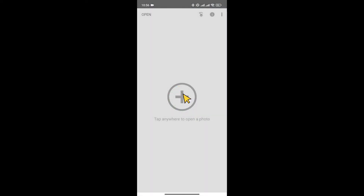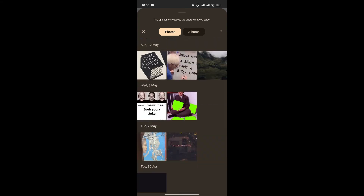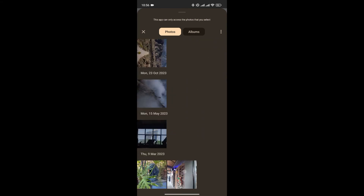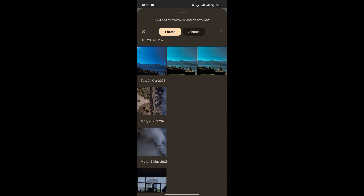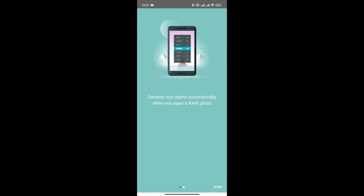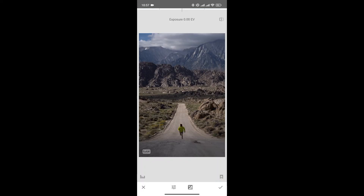Now simply click on the plus icon to add the raw file, then locate the raw file in your gallery. If you're editing a raw file in Snapseed for the first time, you'll see this kind of interface. Simply click on next and then click on done to get started.